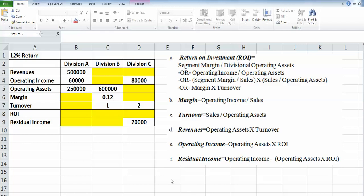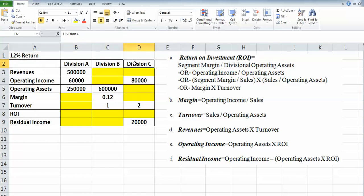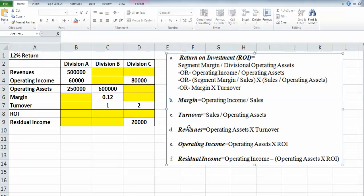Here's a problem asking us to do an investment center analysis and calculate the return on investment and residual income. I've already copied everything into a chart to make it easy. The company requests a 12% return on their investment. The divisions are listed here: A, B, and C. Here are the formulas I'm going to use to solve this problem.